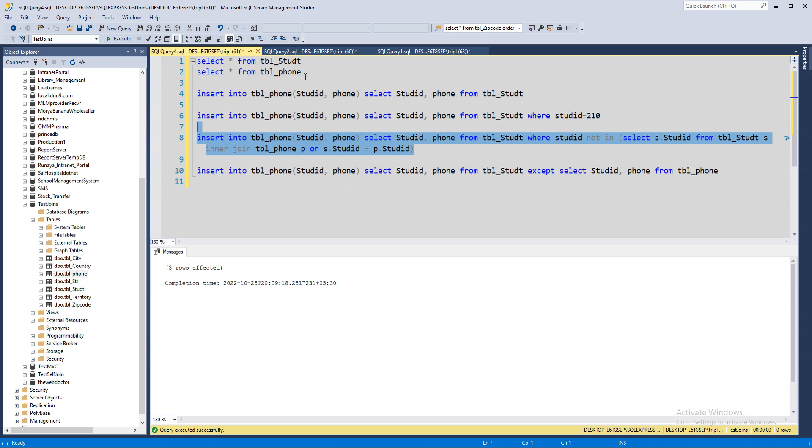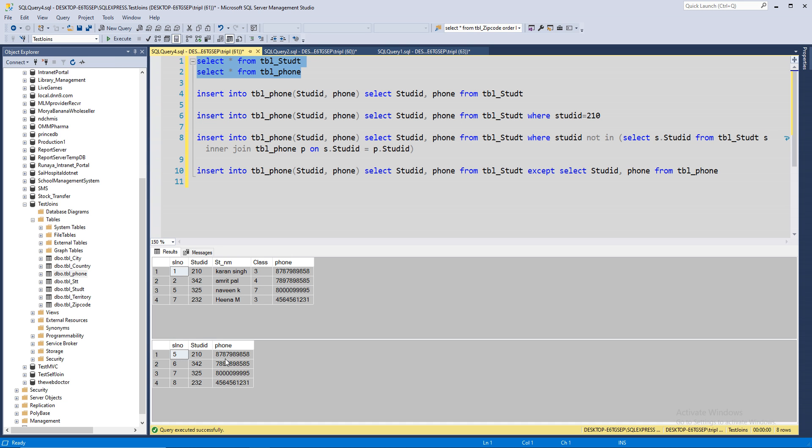Three rows inserted. Three rows inserted. 342, 325, three rows added. Let's remove that again.